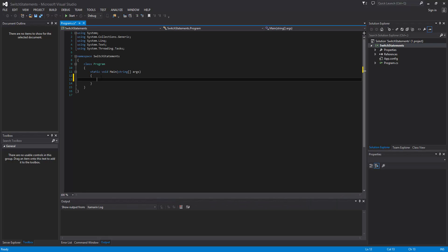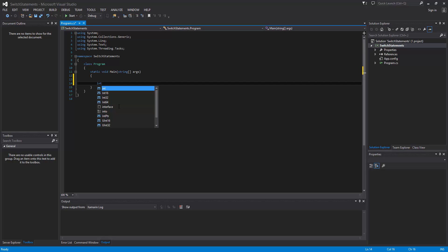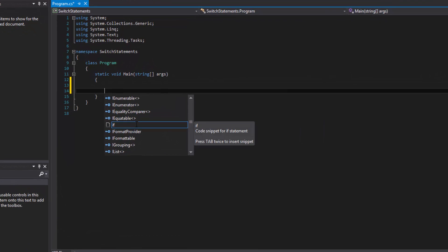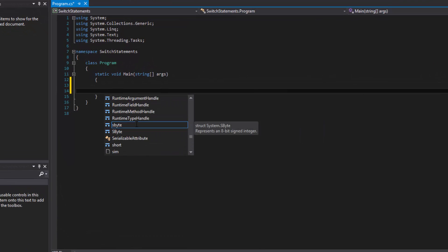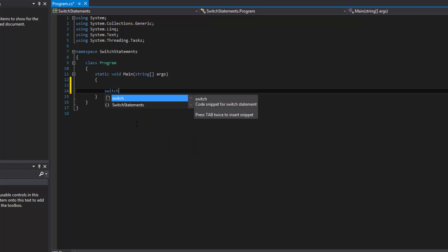We're left with our template inside of Main. The switch value doesn't have to be an int — it can be a string or a character. Anything you can use in an if statement you can use in a switch case, but the subtle difference is that a switch statement cannot check greater than or less than. It has to be equal to that value.